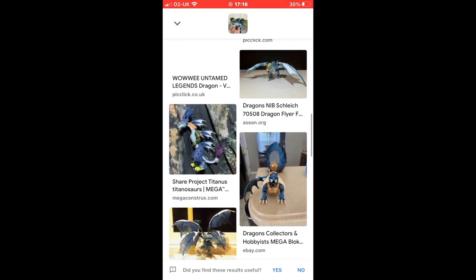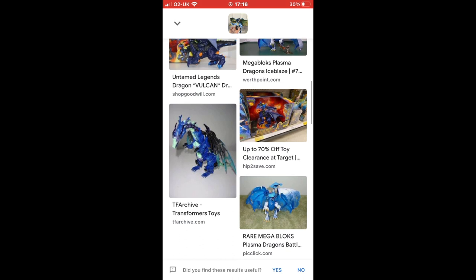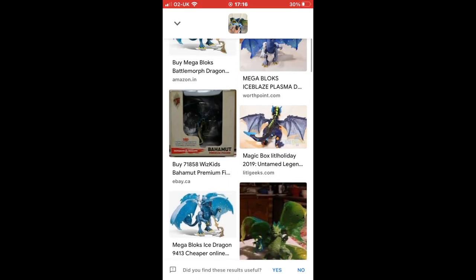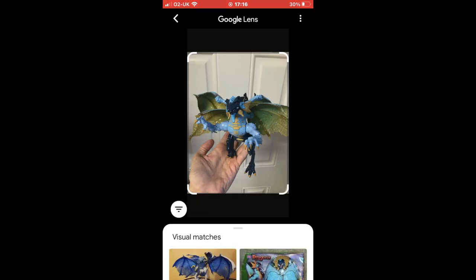Not every image it brings back is the right item — you do have to go through the results and pick out what is showing you the right item. But absolutely love it. It's super easy to use and can be really helpful when you're stuck doing research or struggling to find the right words to put into Google or eBay to find out what it is you've got.